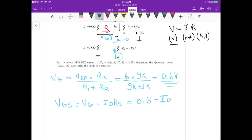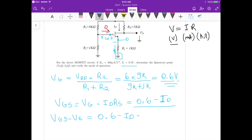The saturation drain-current equation involves (VGS − VT). Since VT = 0.5 V is given, we compute VGS − VT = (0.6 − ID) − 0.5 = 0.1 − ID. We'll use this expression to substitute into the drain-current equation.